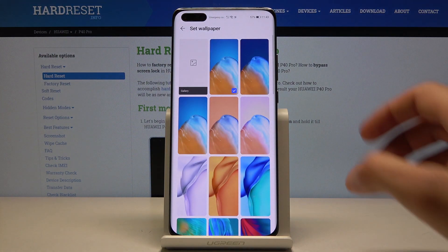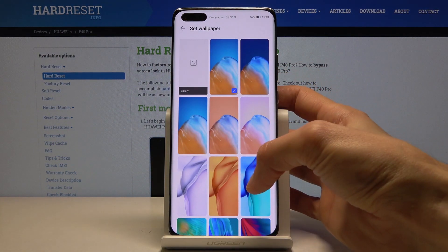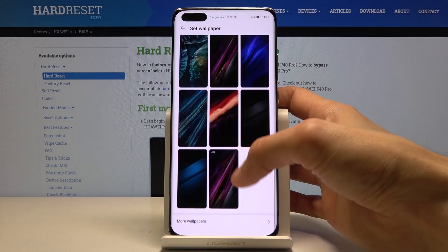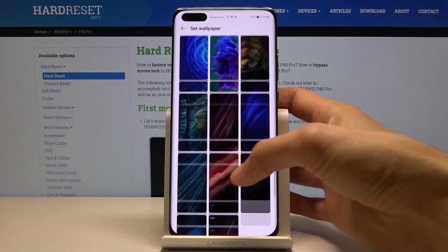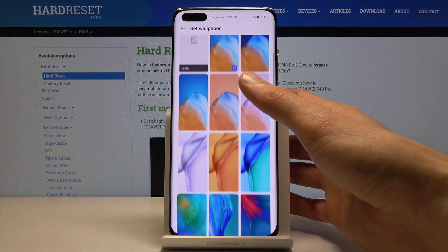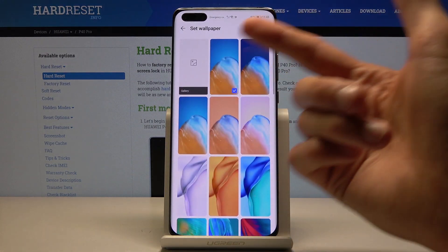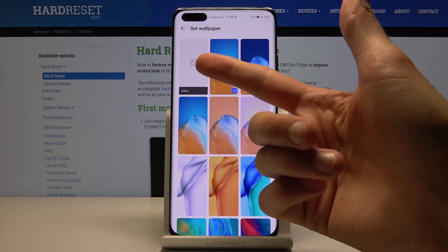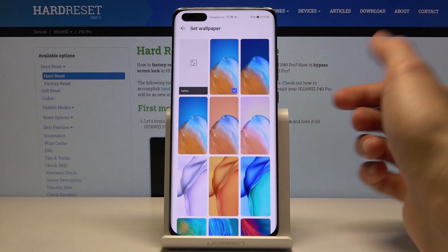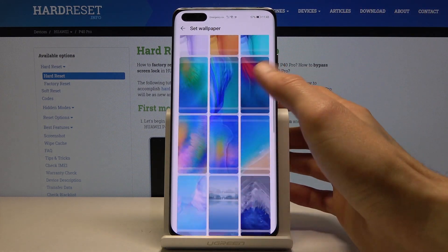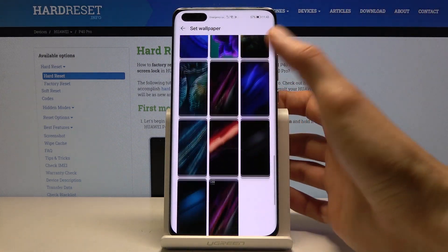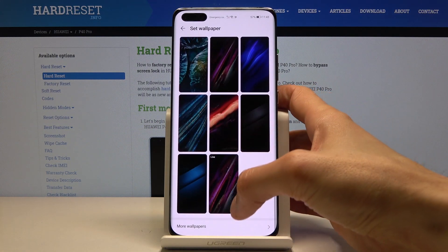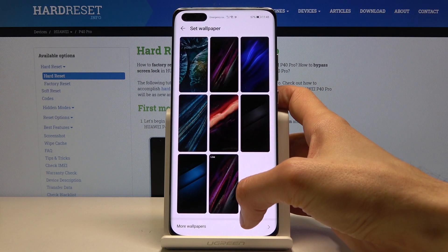Here you have all the preloaded wallpapers that come with the device, so you can choose from any of those. You can also go into your Gallery — I don't have anything in there, which is why it doesn't show any photos. But you can find ones if you have downloaded some from the internet.